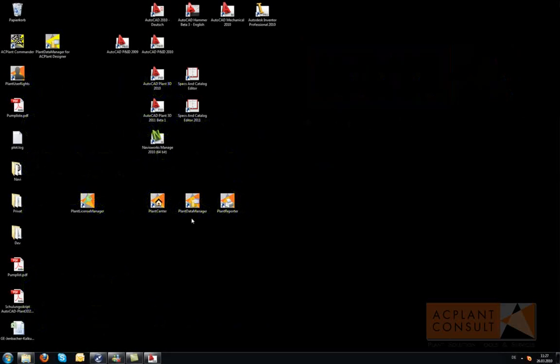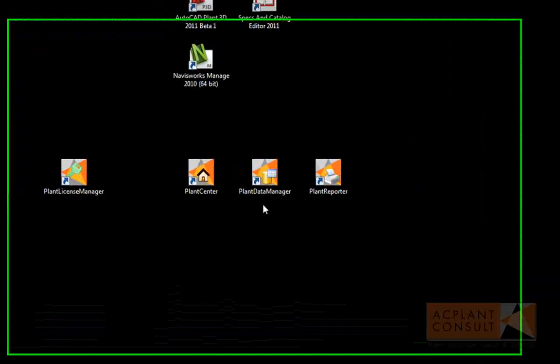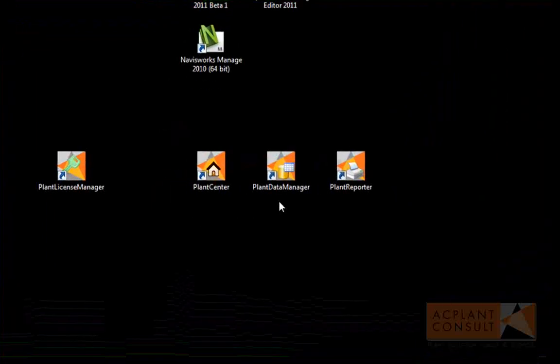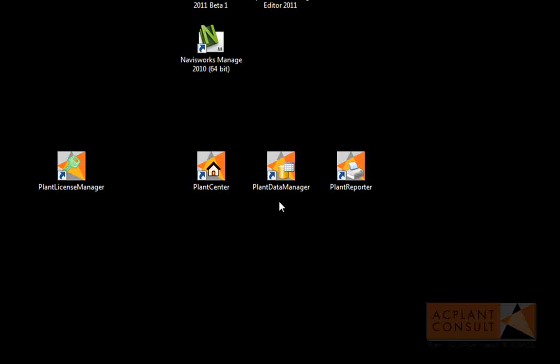Hi. My name is Karsten Beinecke. I am the CEO of AC Plant Consult. In this video I show you Plant Data Manager, one of our plant tools.